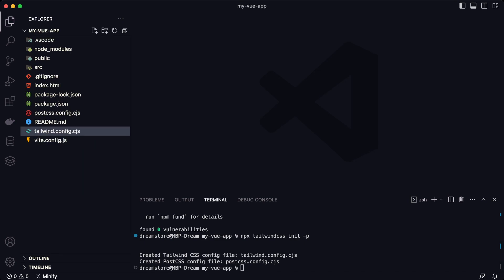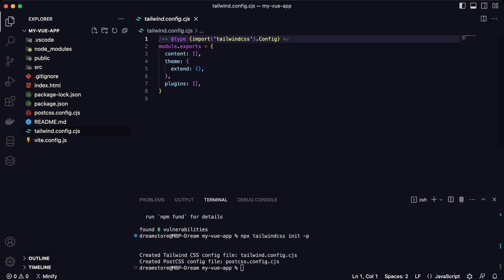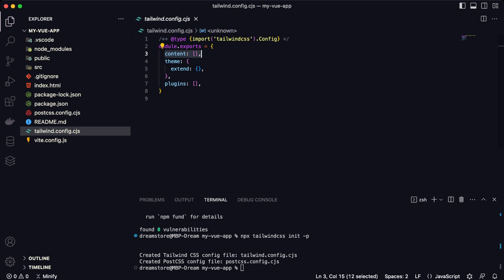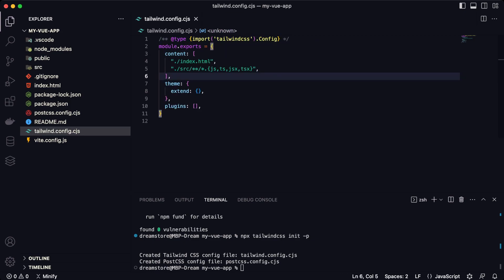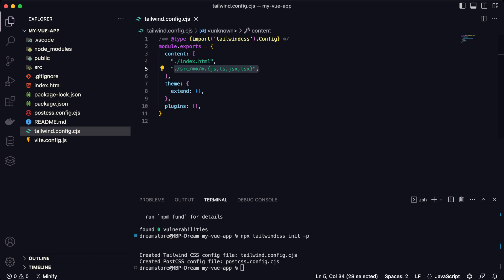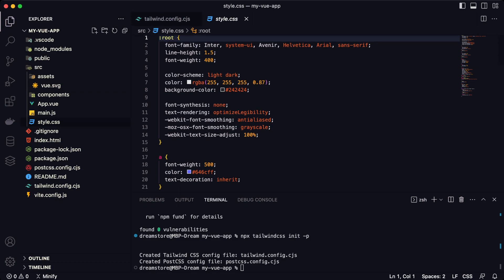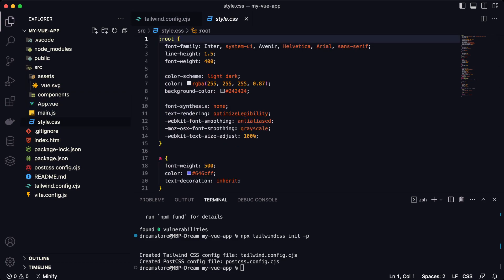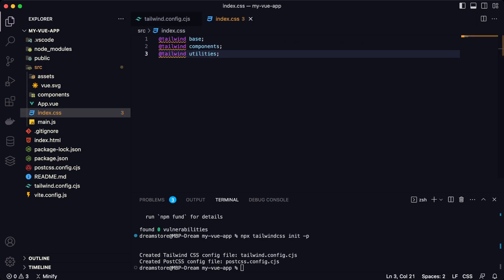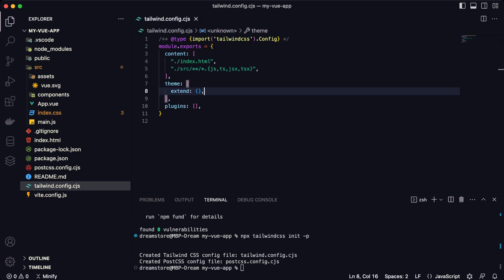There is also a new file created by that command: tailwind.config.js. Here, we will need to change the content element. We'll type content equal to an array containing index.html, and all this will compile our code and our Vite components. The next step is to import Tailwind CSS in the CSS file. We'll open style.css — we can also rename this to index.css — and paste the three Tailwind directives: base, components, and utilities.